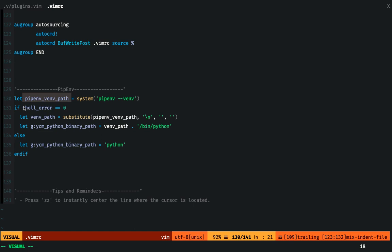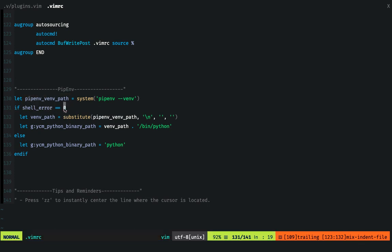Now the error code I was talking about—the nonzero error code in case no virtual env has been found—gets assigned to this shell error. Now if the shell error code is zero, that means virtual environment has been found.